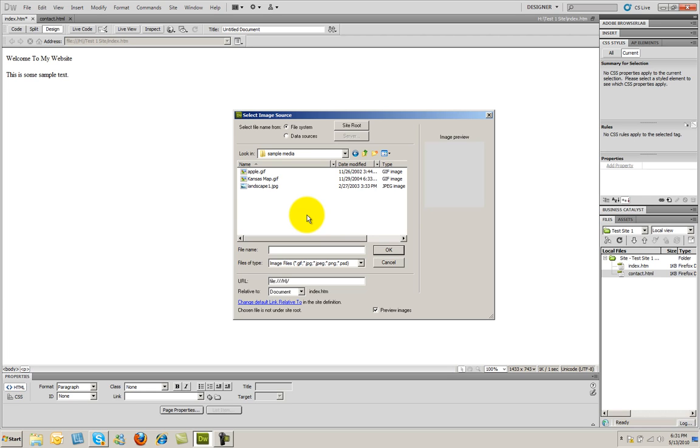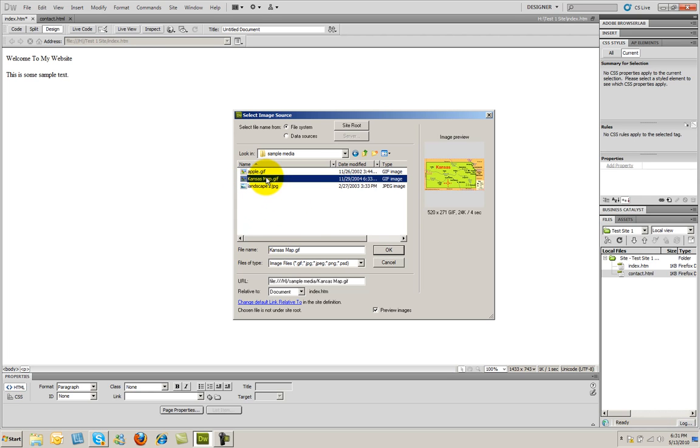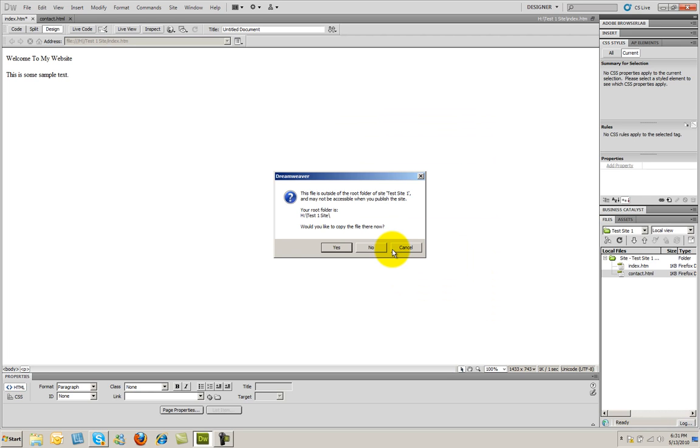But for right now, I just want to put a simple file onto my document. So I'm going to go ahead and select this one, Kansas map here. And then I'm going to go ahead and click OK.